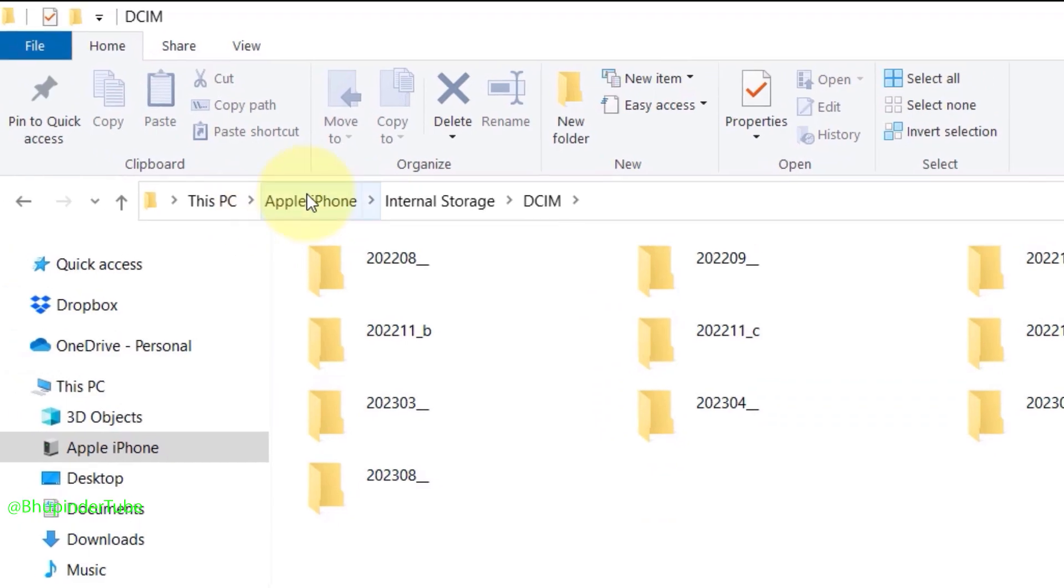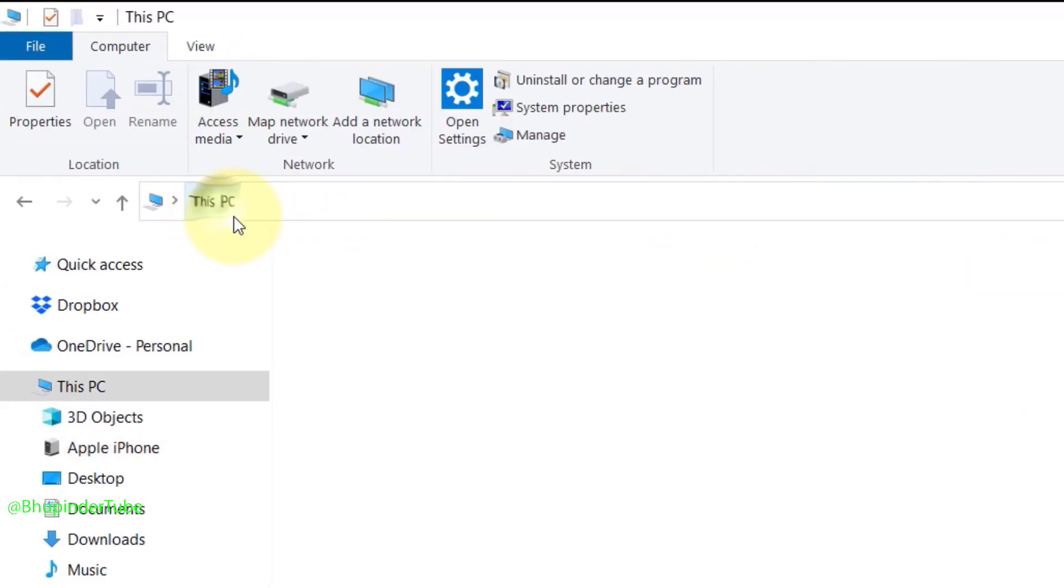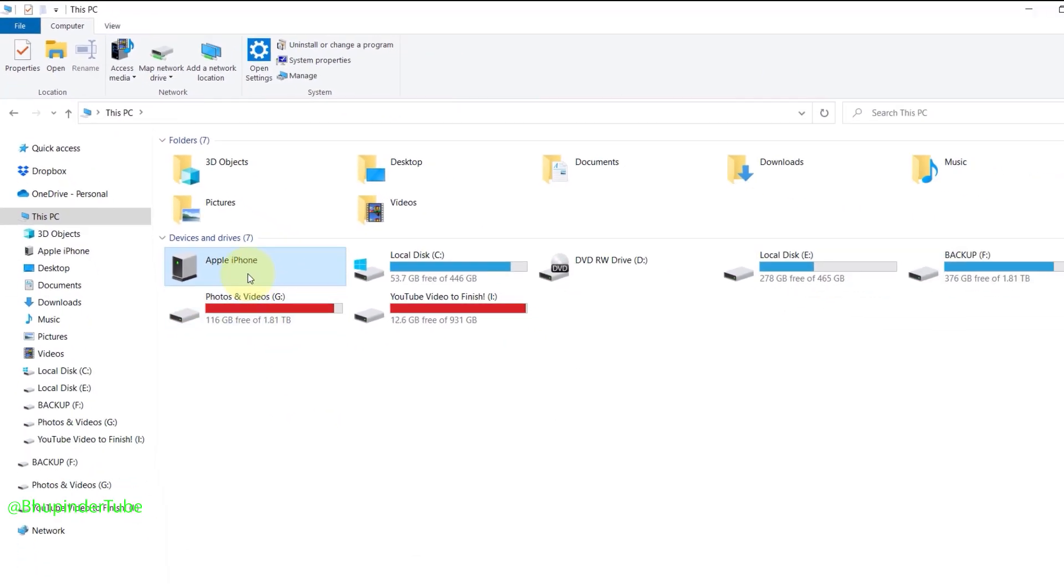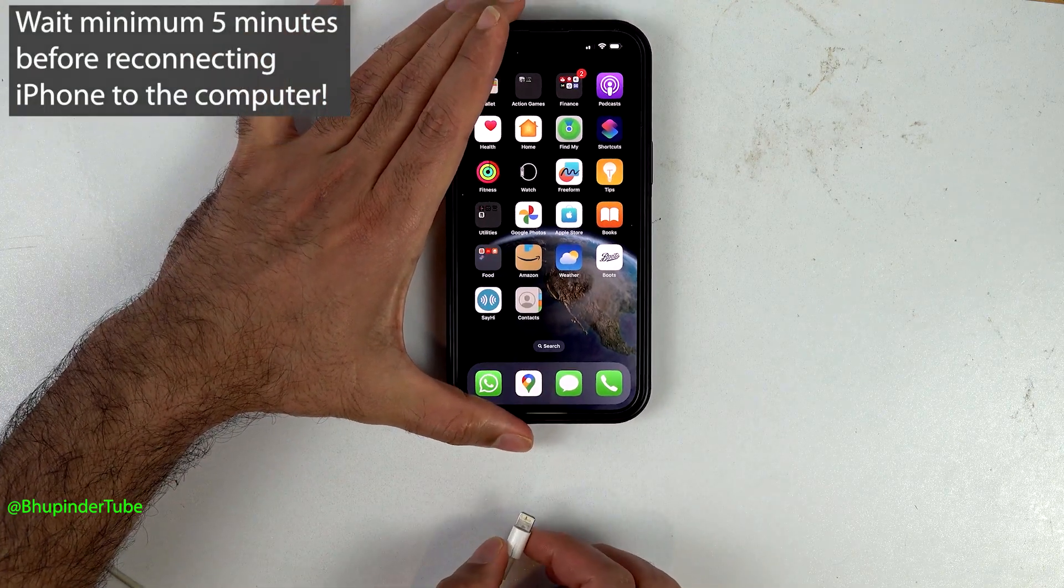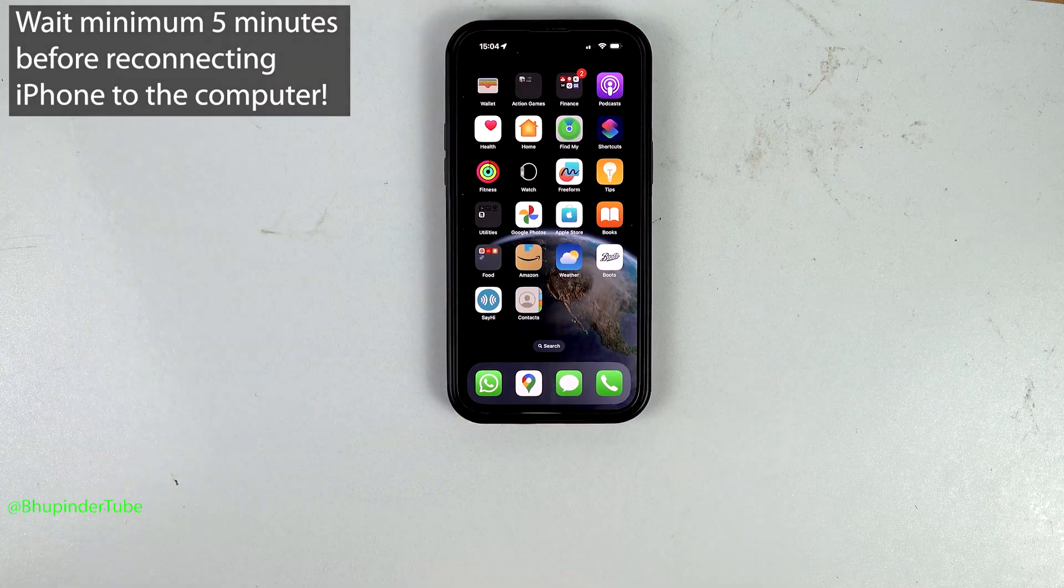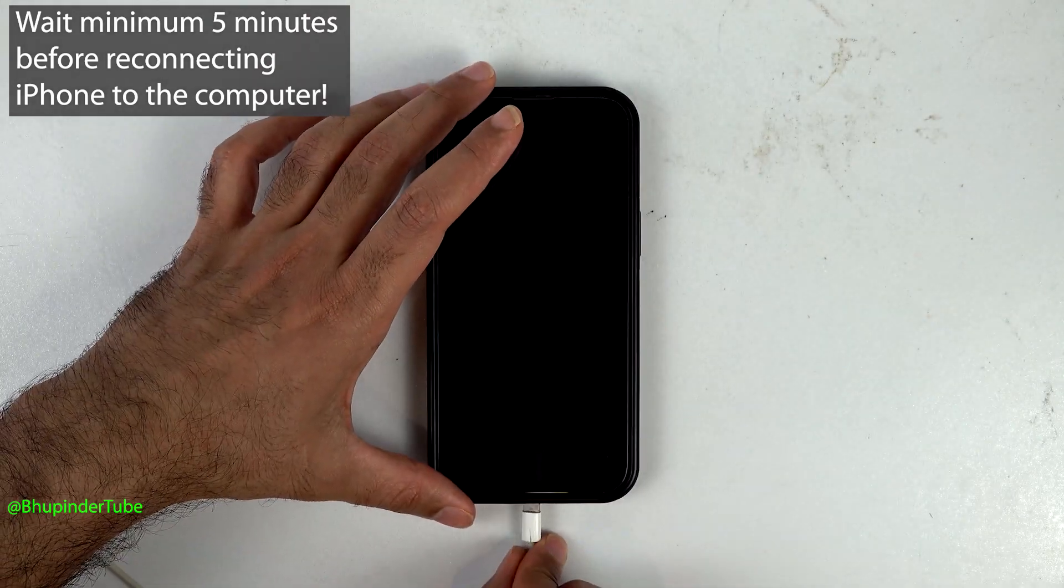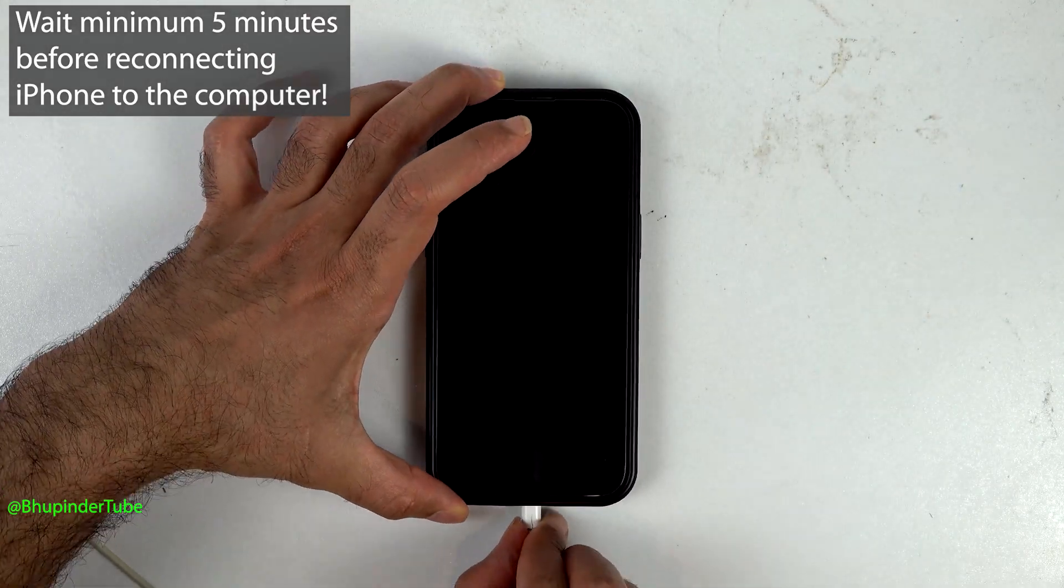Select This PC and then remove the cable from your iPhone. Give it some time, then connect your iPhone back to your computer.